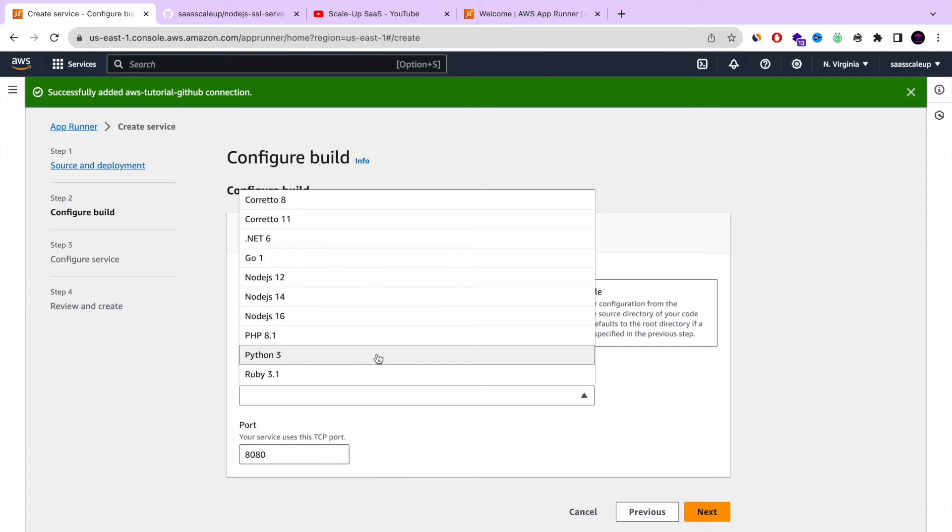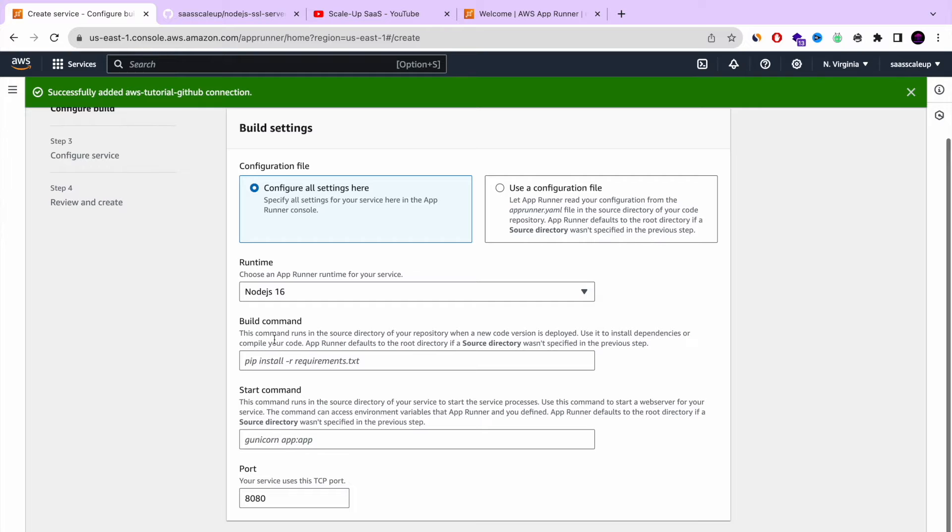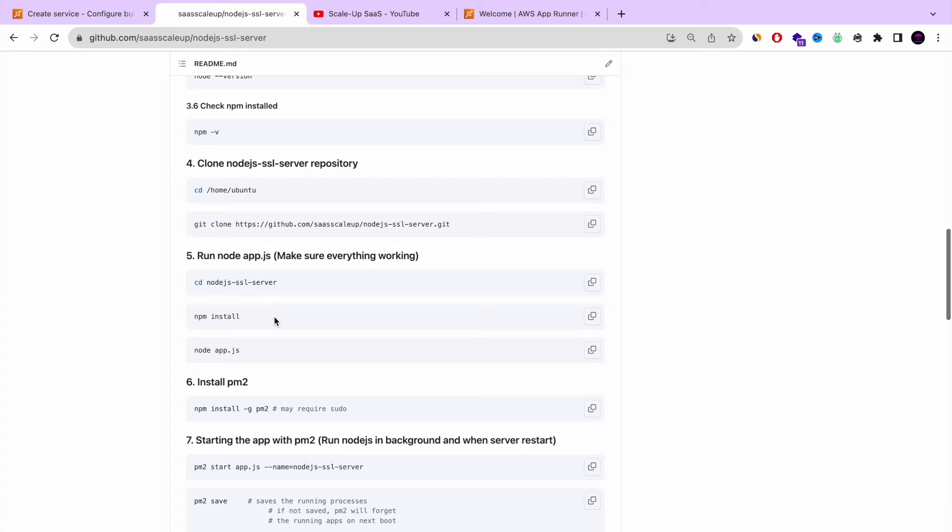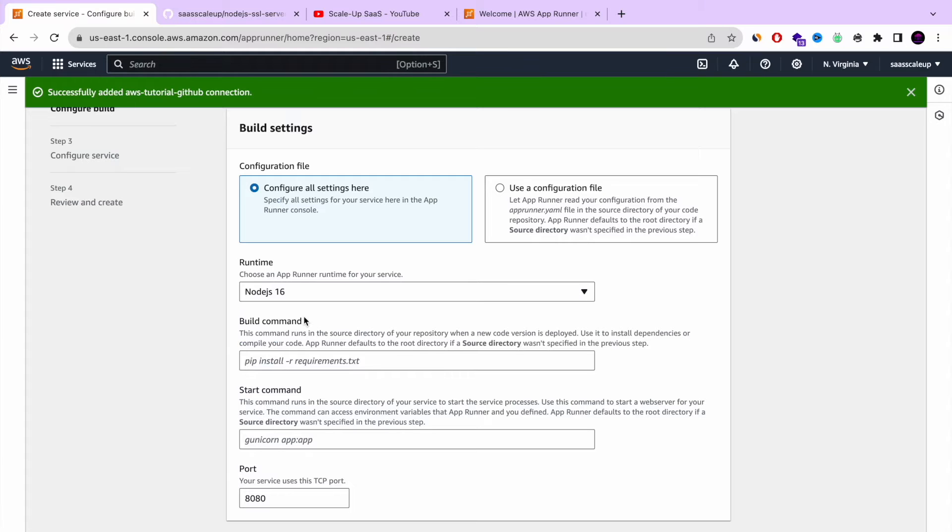So once we're doing that, here we can choose the build setup, the configuration. We're going to use Node.js, but you also have PHP, you have Python and everything. And here we need to define the build command and also the run command. So this is my build command. As you know, npm install.